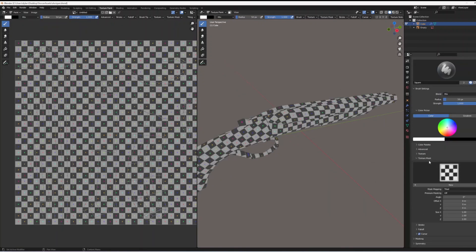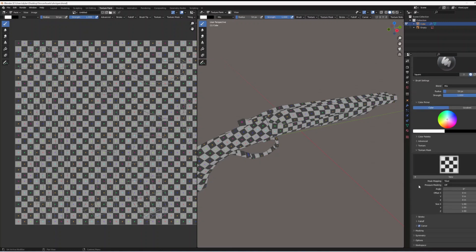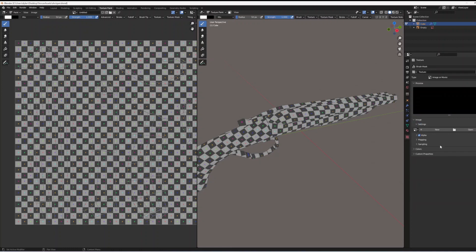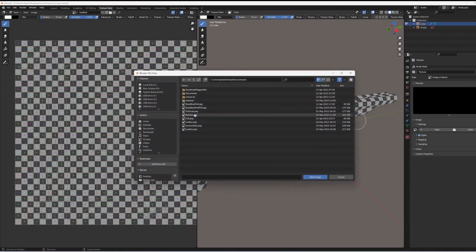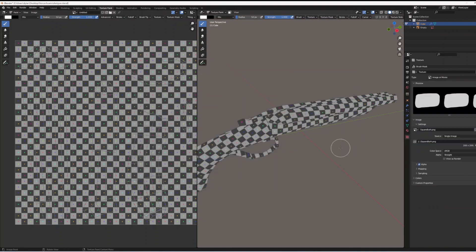To make a custom brush just click new on the brush settings when you're in texture paint and then go down to the texture options and hit open. I will link the PNG I used in the description, it's just a square brush. I like it for texture painting because you can get some more interesting angles than a basic circle.